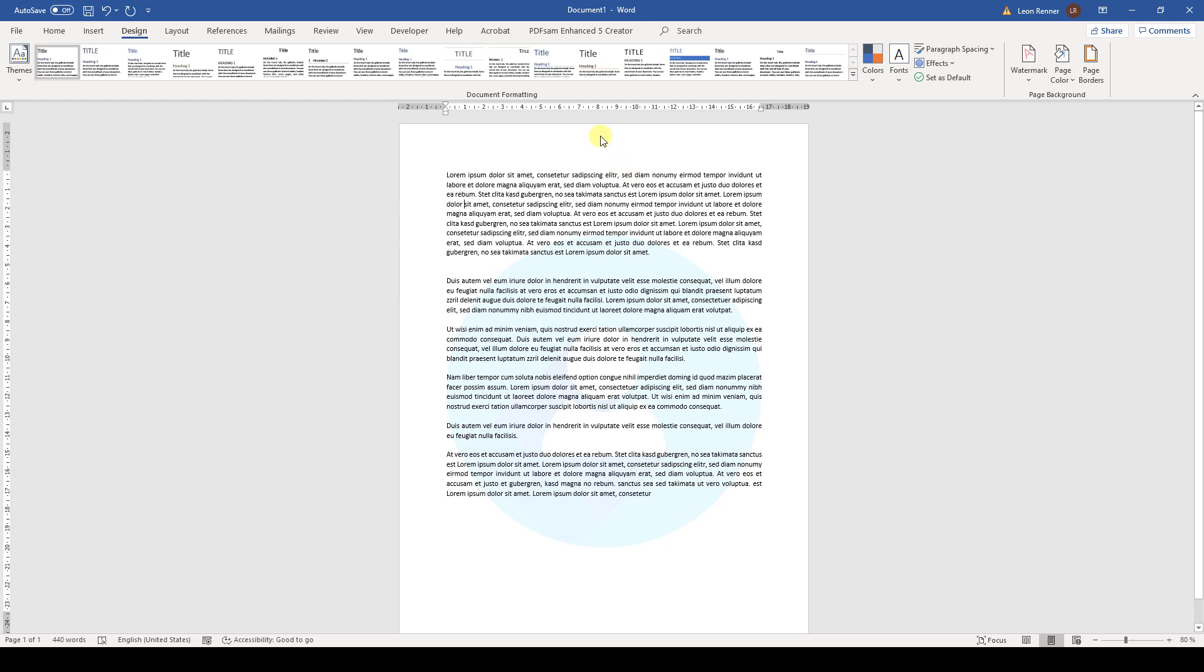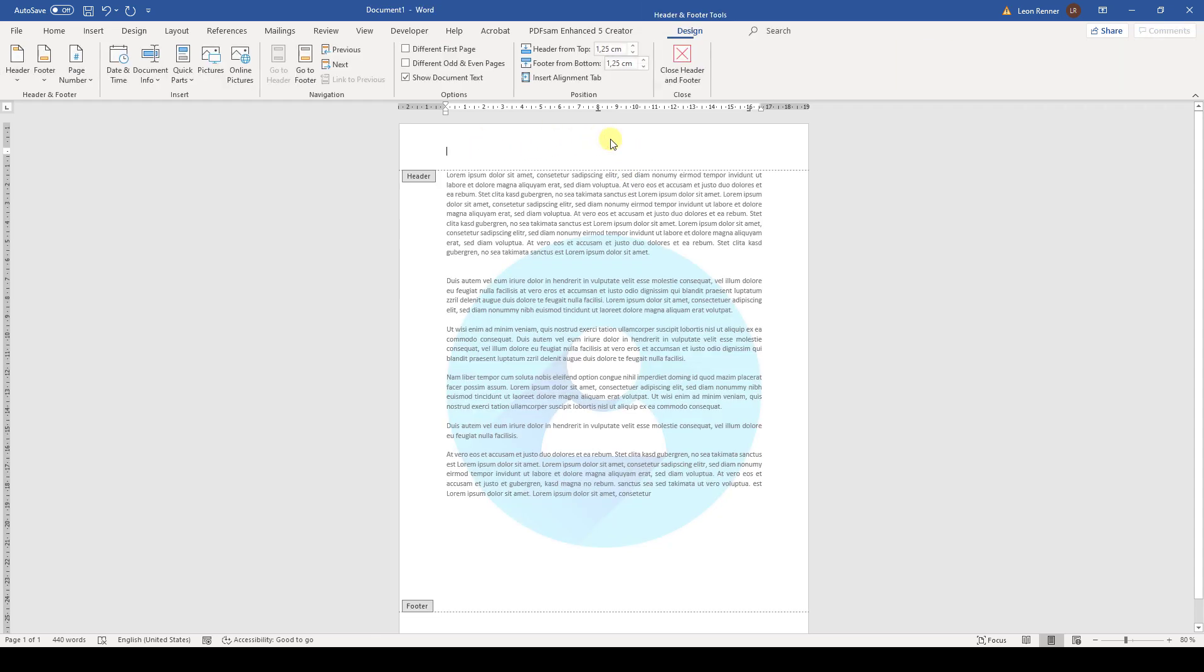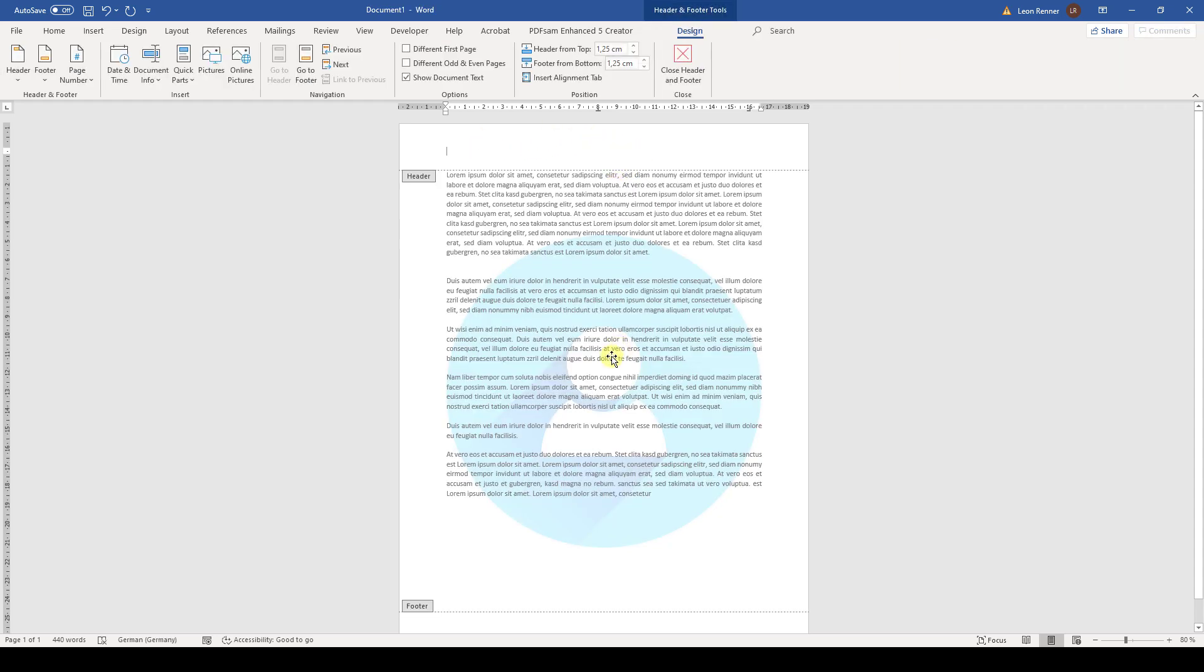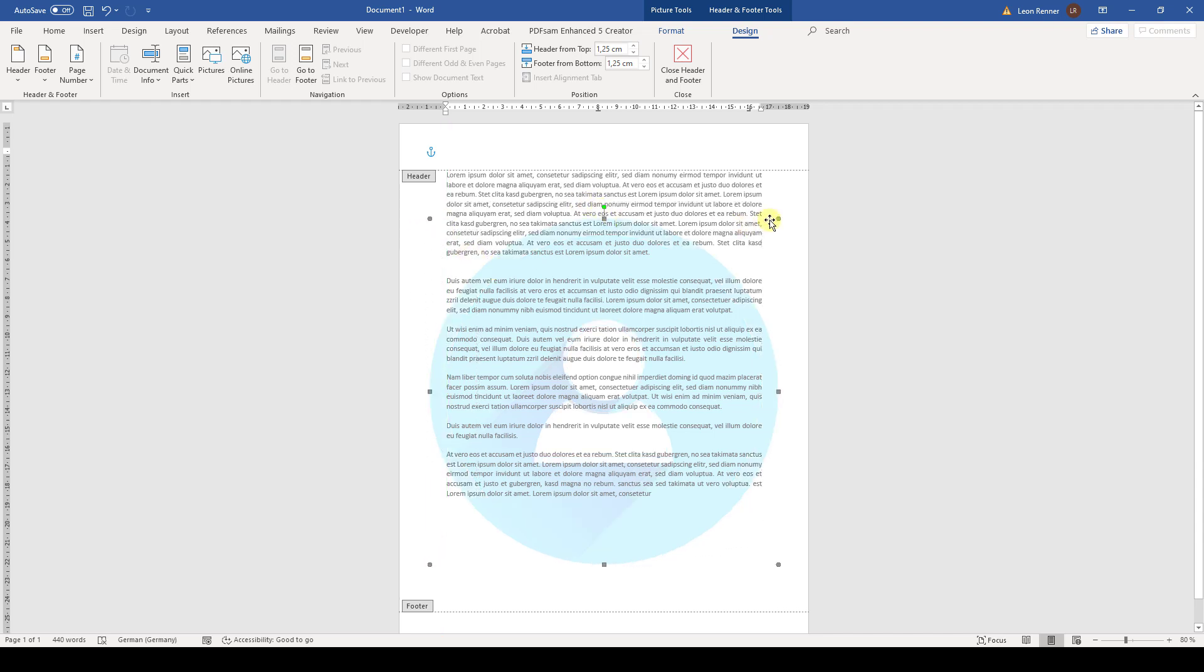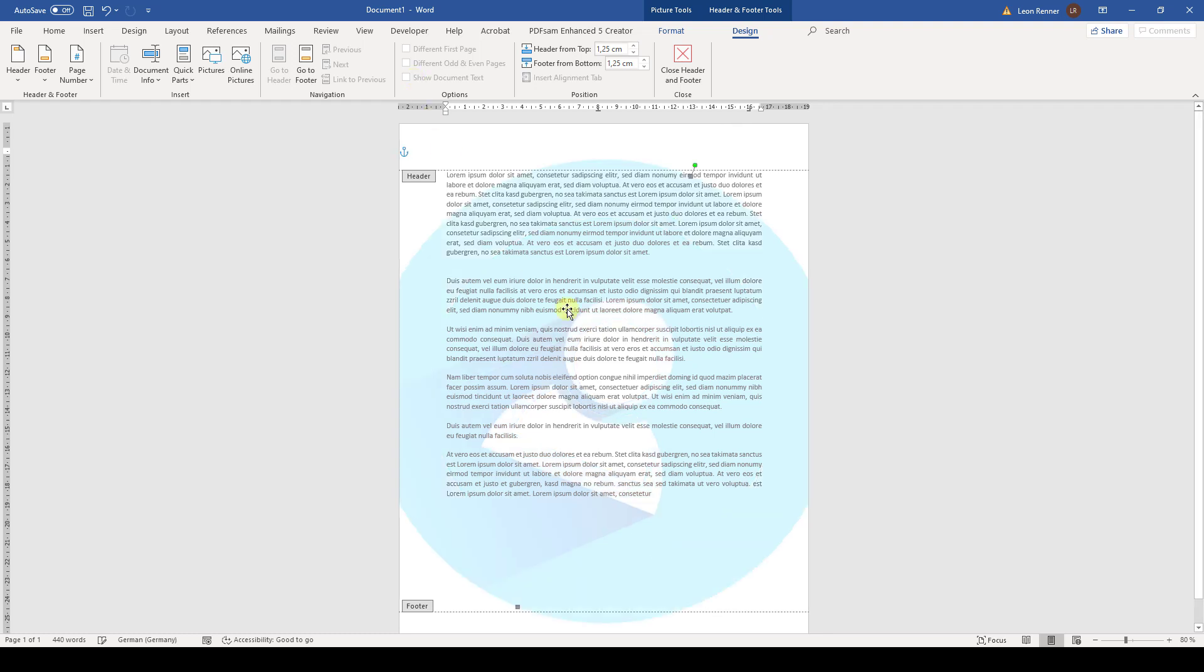We double-click in the top part of the page and now we can click on the image, select it, and make it bigger by dragging these corner points. We can also rotate it by dragging this green point around. I'll just make it a bit bigger so that it covers the whole page.